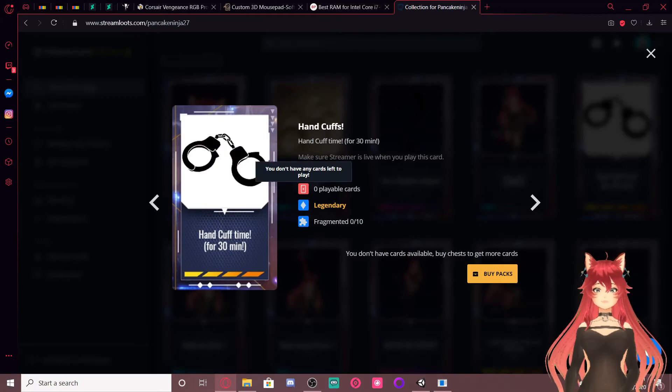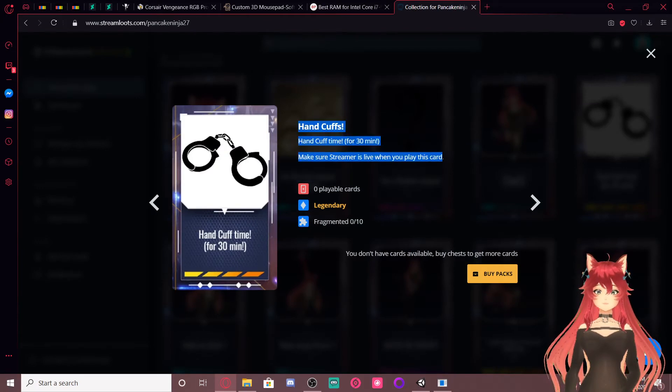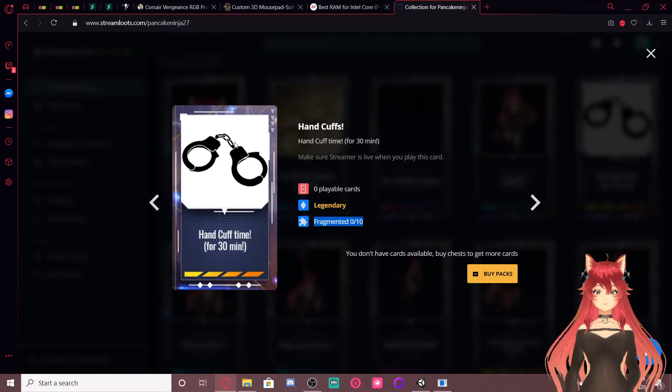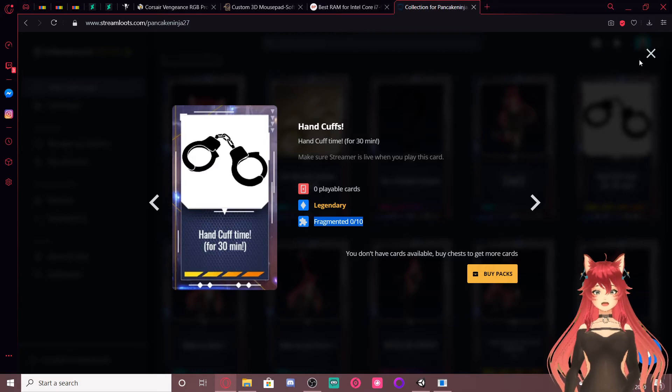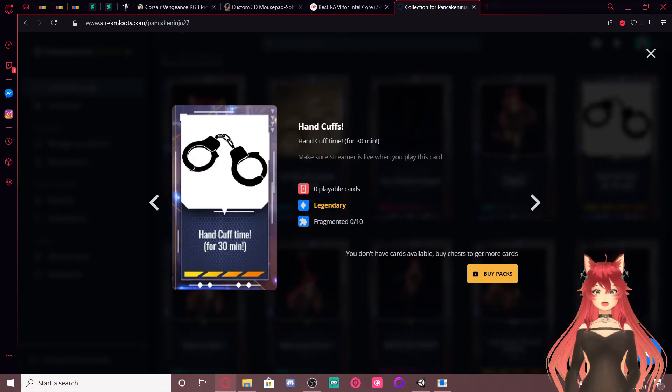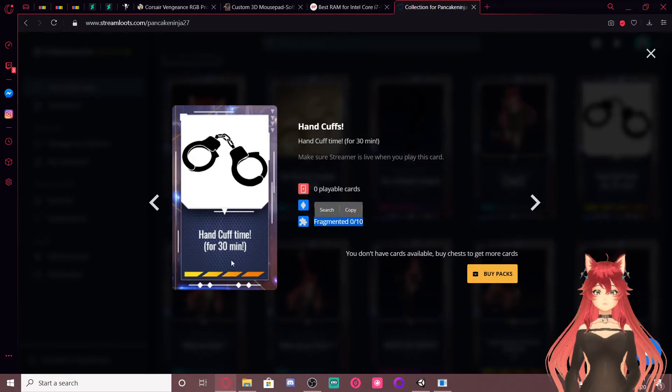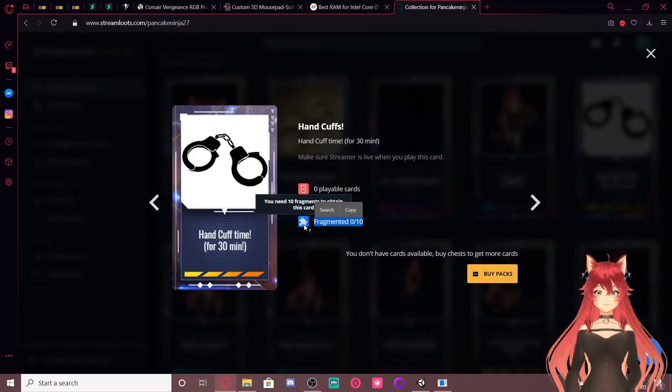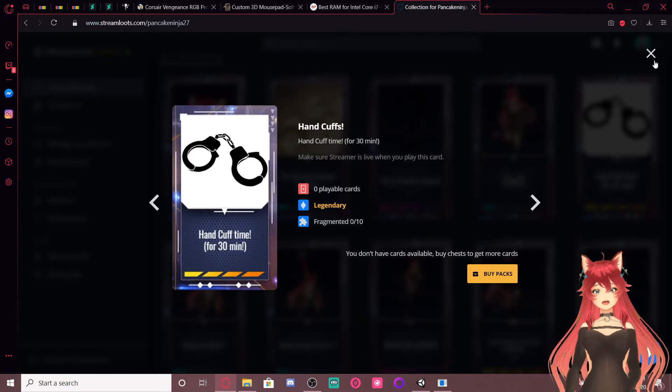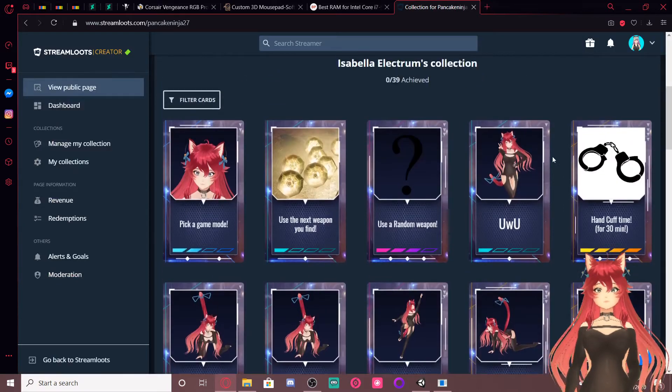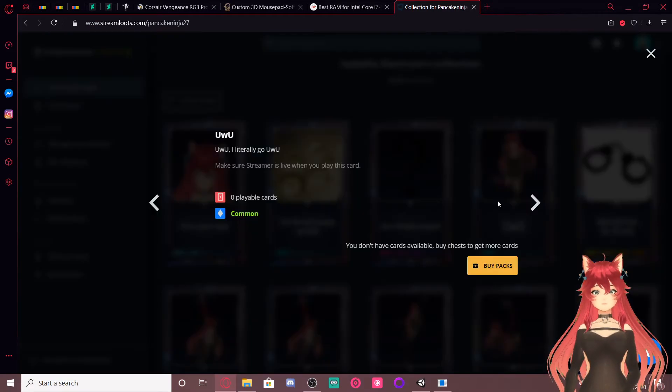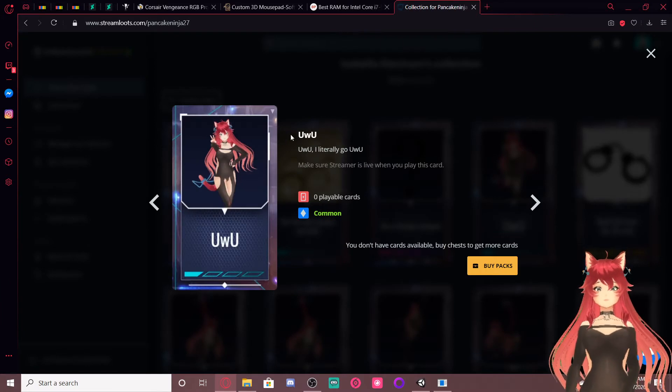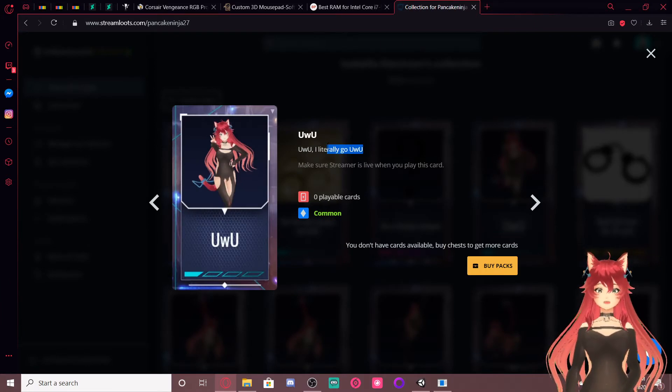This one is one of the harder cards to get. It is, it requires ten fragments to get. Because, I don't know, I mean, again, I can change that if we think that's too much. I don't know. That was the default value for fragments on legendaries. So, I just kept the default values. Ooh woo. I just literally go ooh woo.